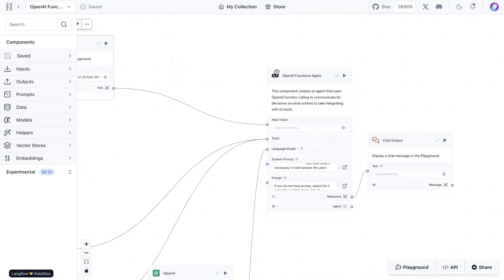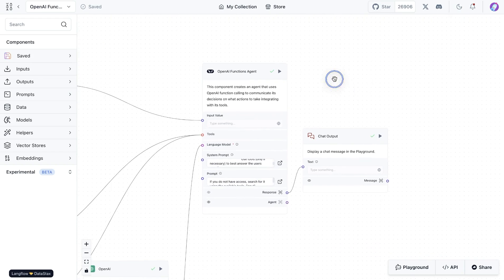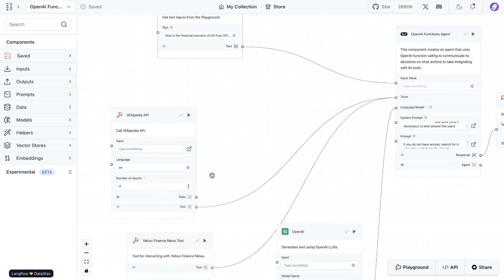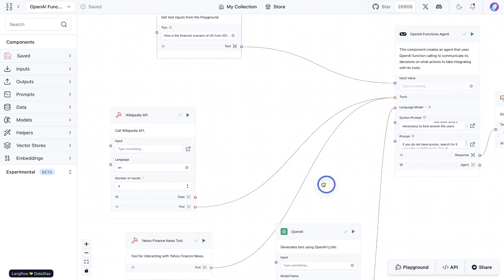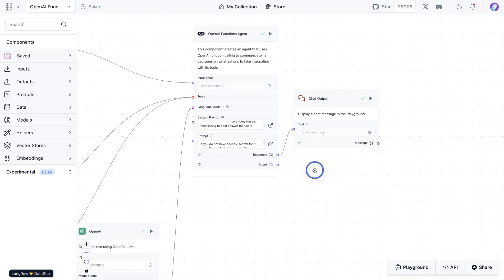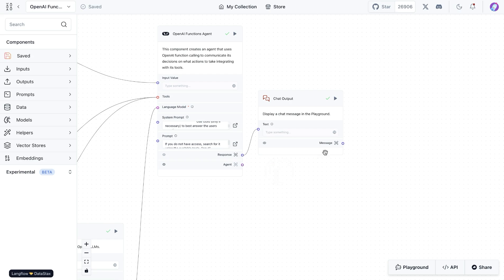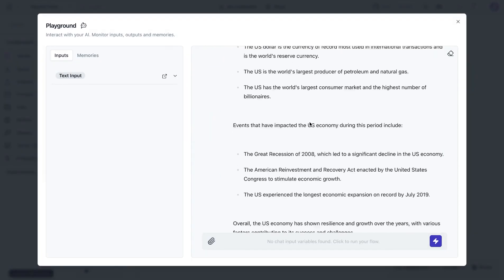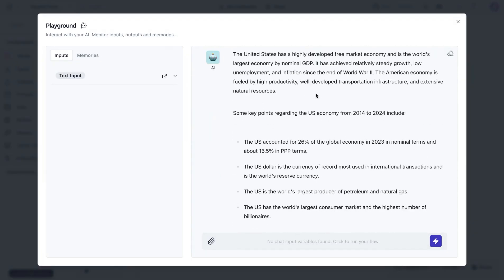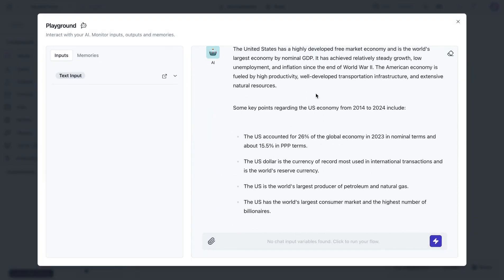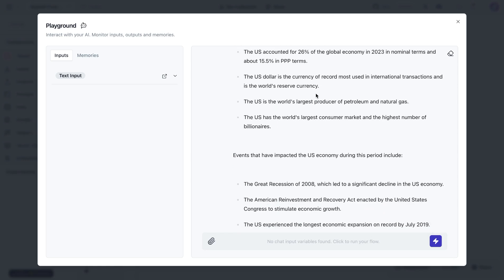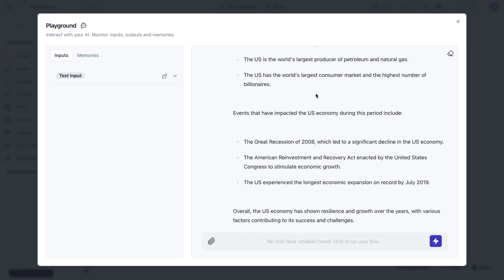Once we run the agent, we will see that it goes through the different tools available and comes up with a response. You'll see that it generates a nice response based on the data it had available and the tools it utilized in the process.